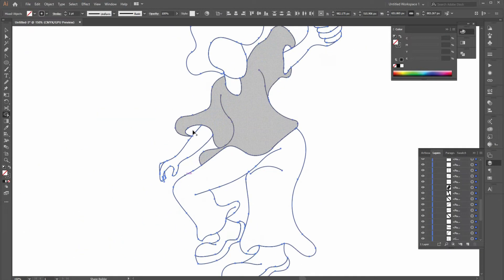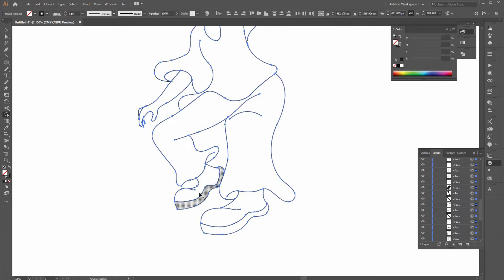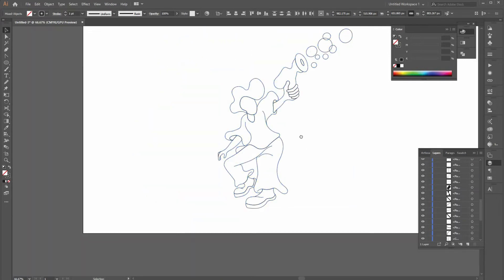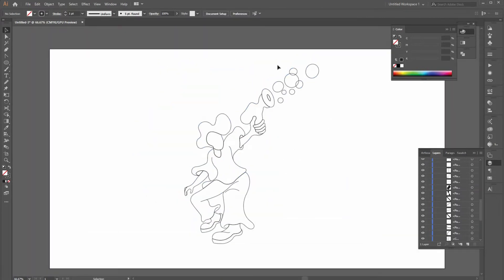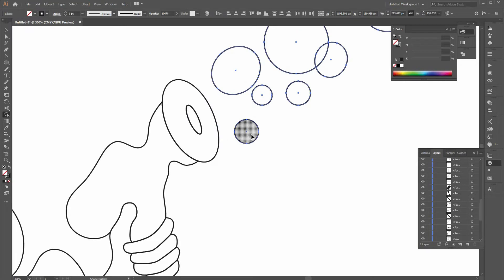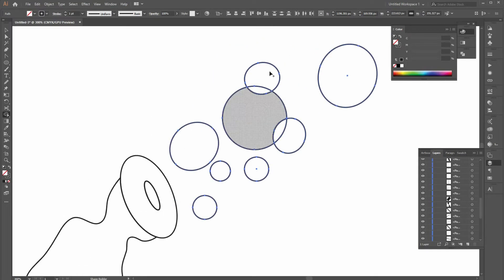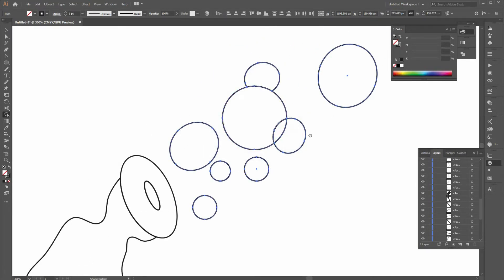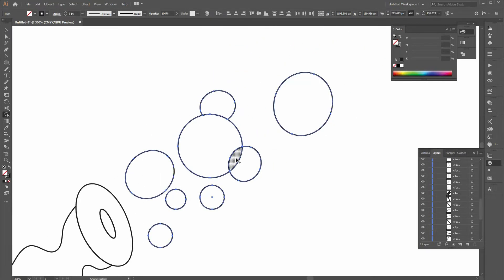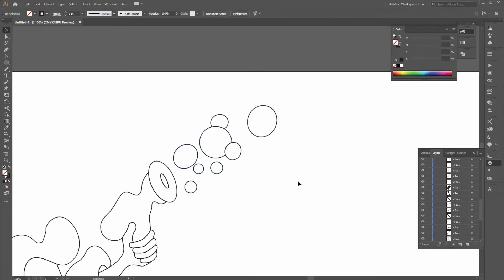Also, with shape builder tool, you can merge and delete shapes placed side by side. For merging, press and drag cursor on shapes that you want to merge. To delete the shapes, just do the same process, but click and press Alt or Option key.